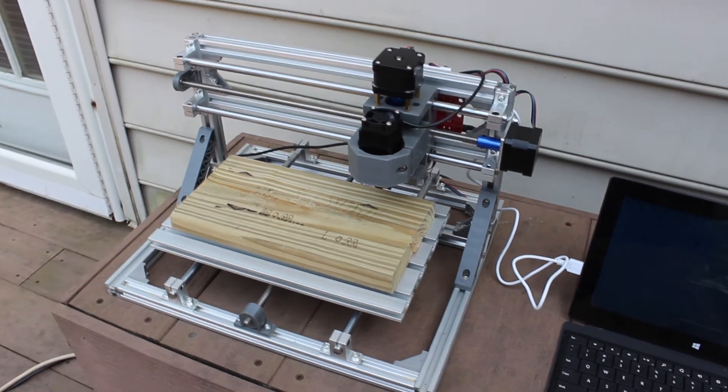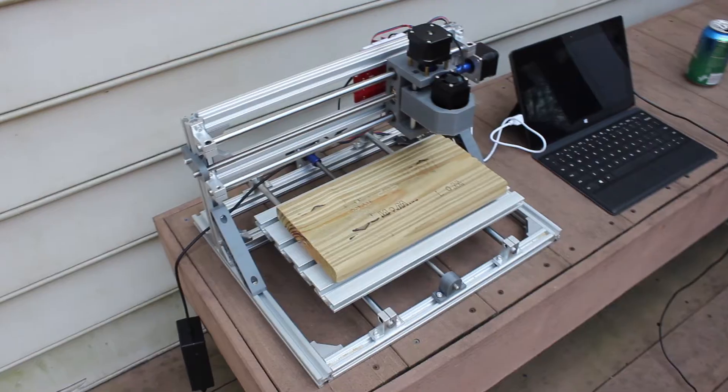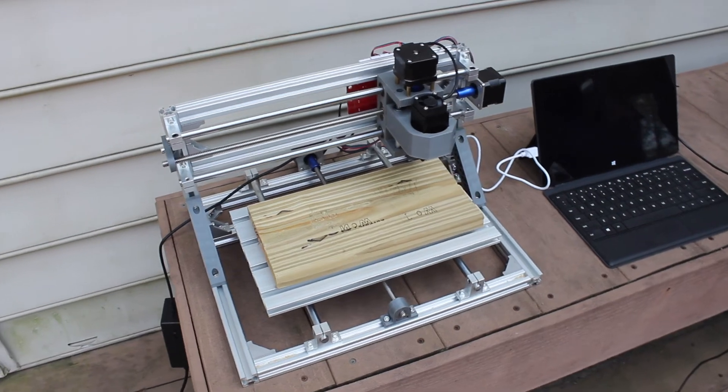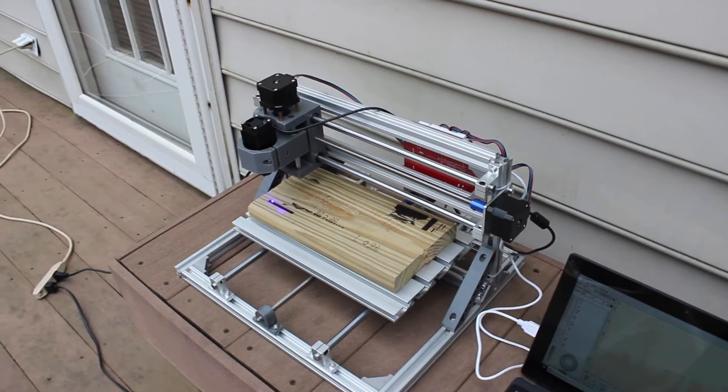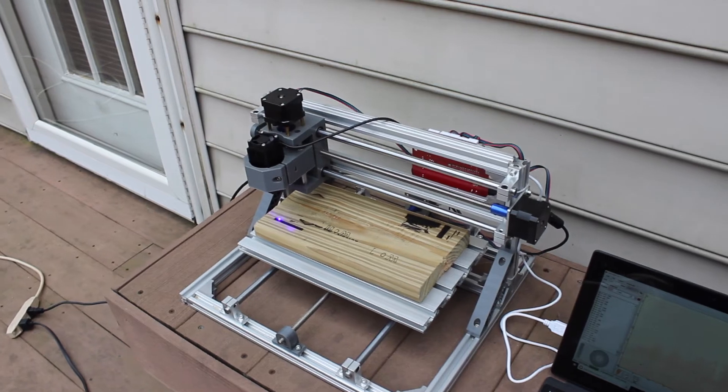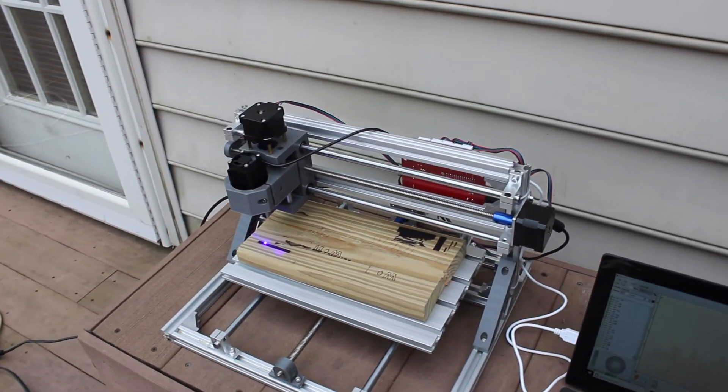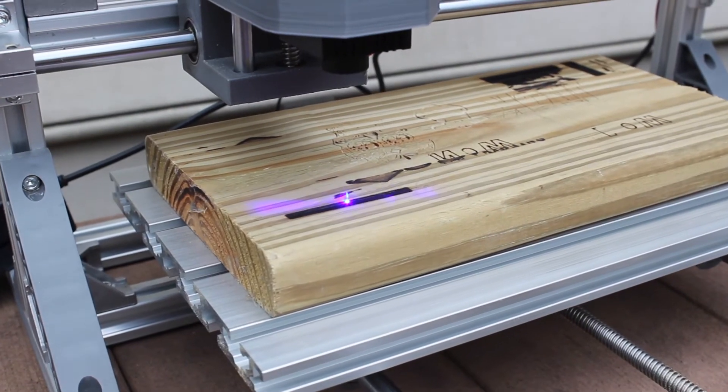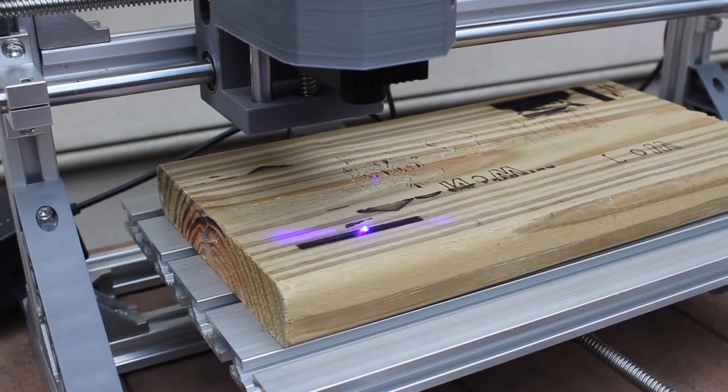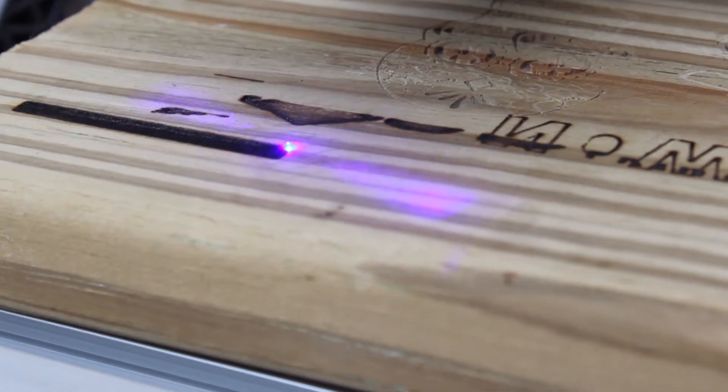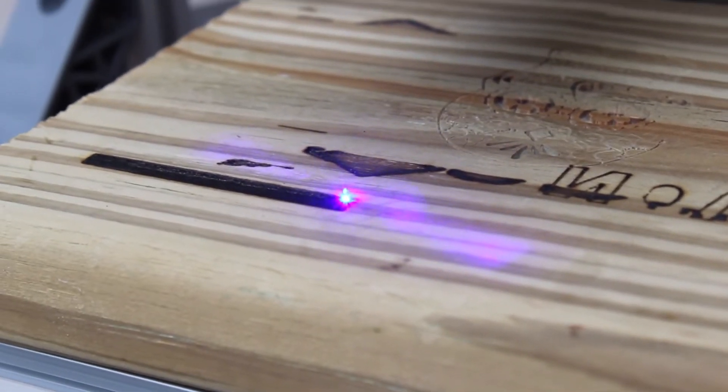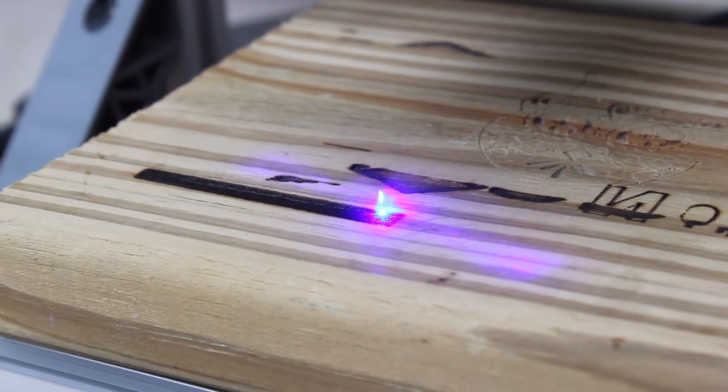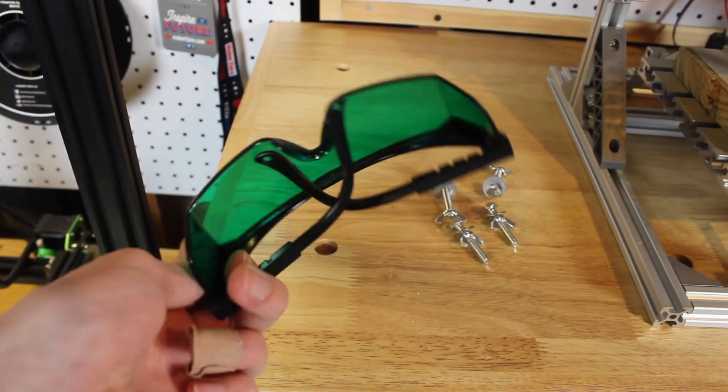For the laser engraver, I moved outside because there's a lot of smoke that comes out on a piece of wood. The first thing I noticed when engraving with laser is that it needs to be focused. Because it's a laser, that beam needs to be focused exactly on the piece of wood. It depends on the height or the thickness of that piece of wood to get the beam focused correctly on the surface of the material. I also put on my laser glasses, which it came with - these green glasses that protect your eyes from looking right at the laser.